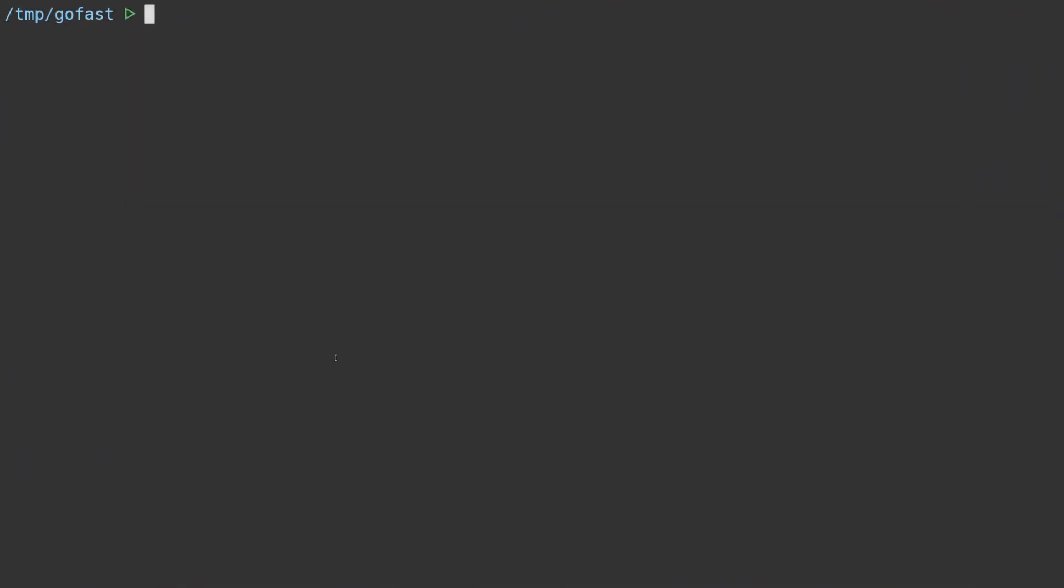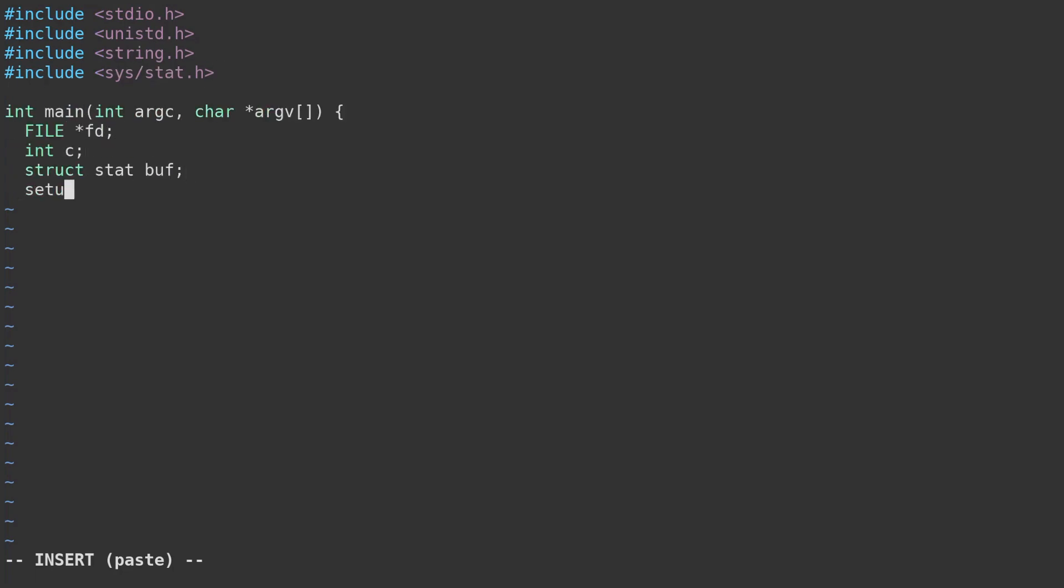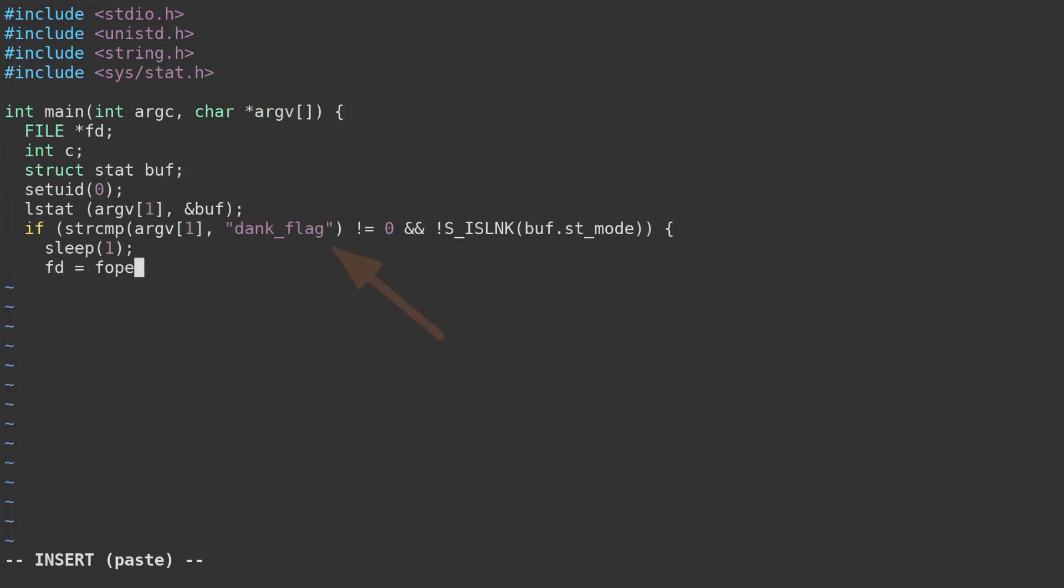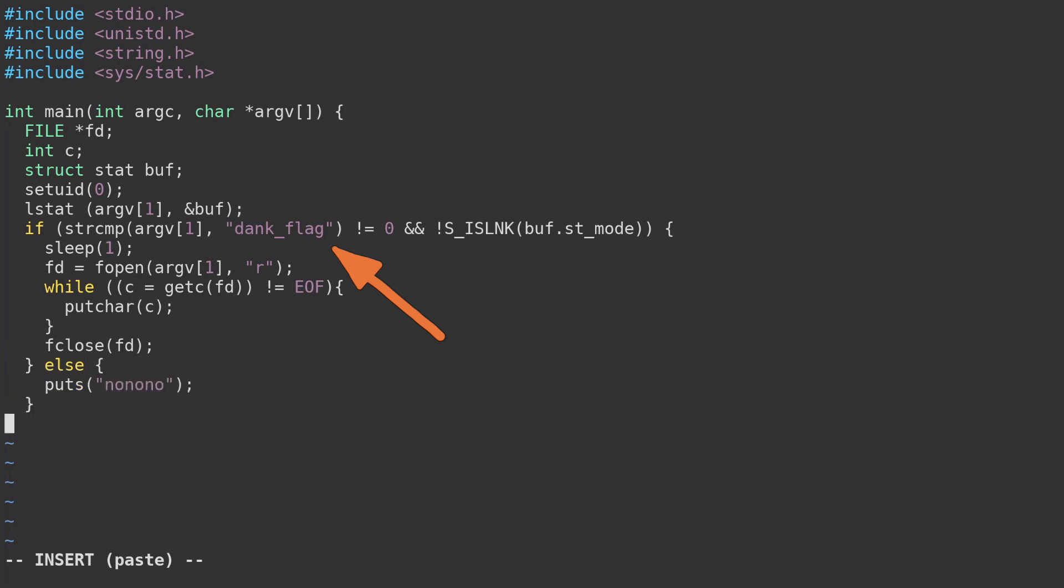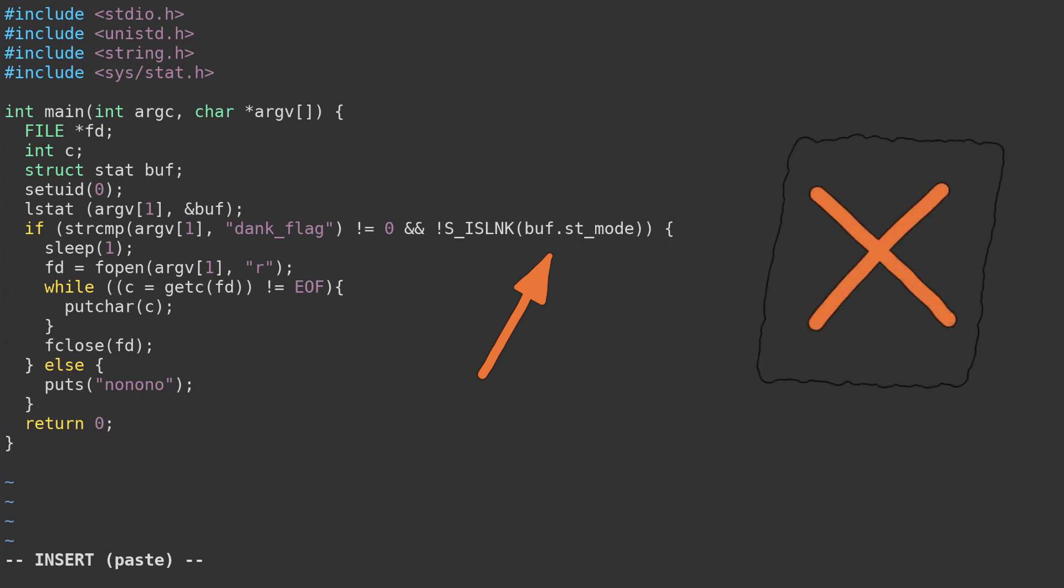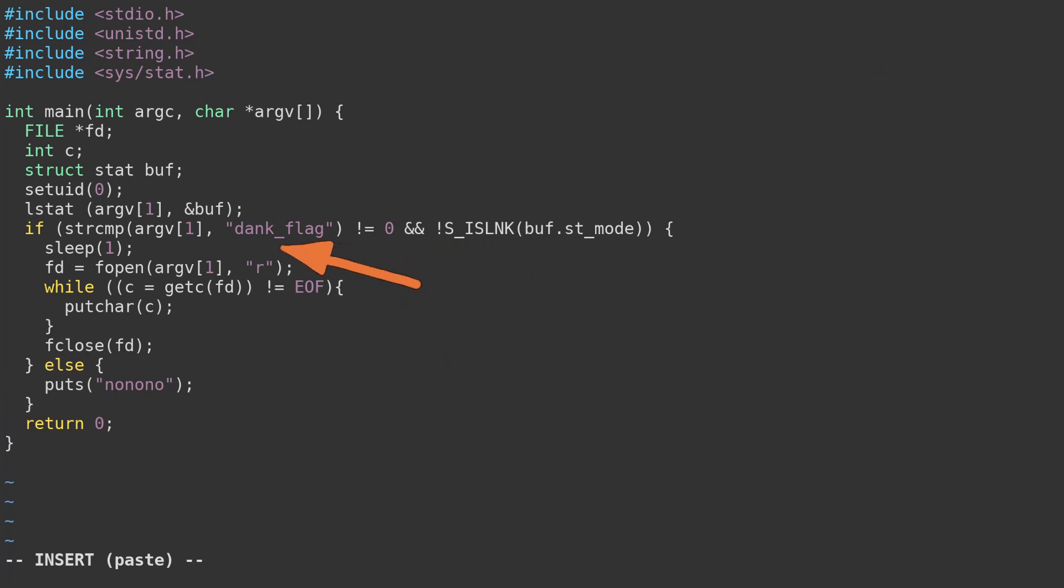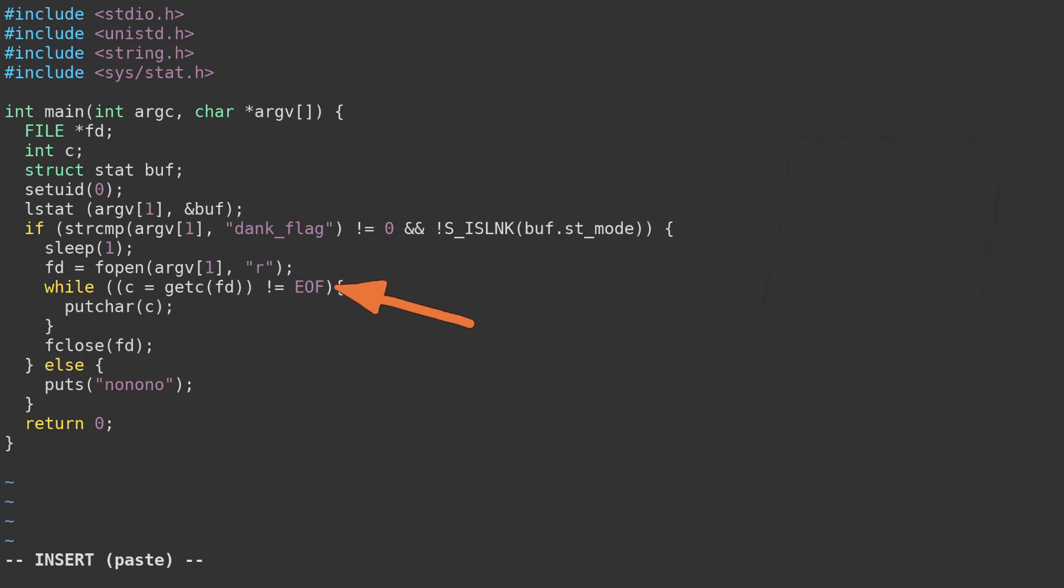Let's take a more detailed look at a binary which is vulnerable to this same type of attack. This program takes a file name as an argument then does a few things. Firstly, it checks the file name isn't dank flag. If it is, the program exits. Next, it checks that the file isn't a symbolic link. If it is, the program exits. While this problem is technically solvable without assistance, a short sleep cheat here helps us extend our TOCTTOU time window, which makes solving this example easier to demonstrate. Next, the application will open the file, then read from it, and lastly, close the file descriptor.